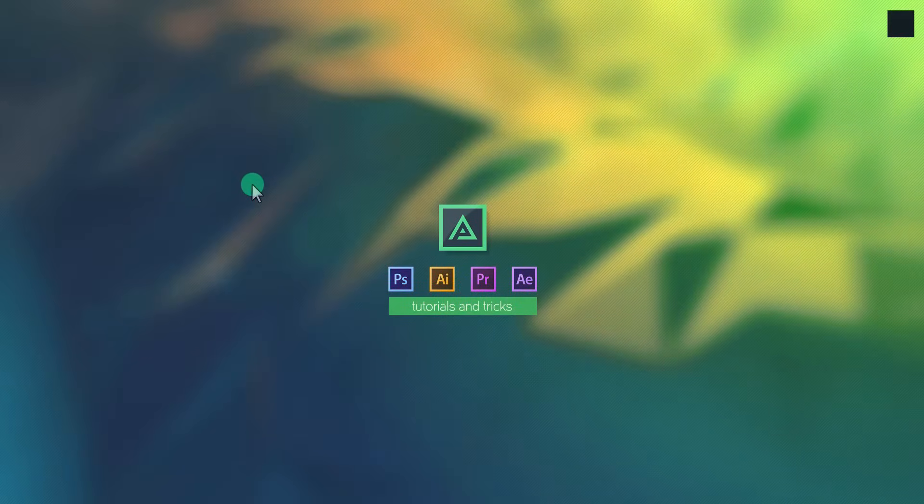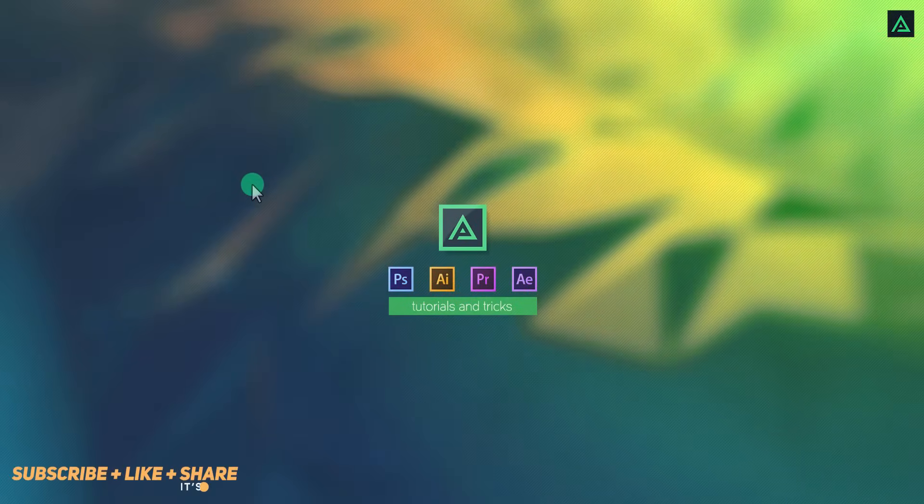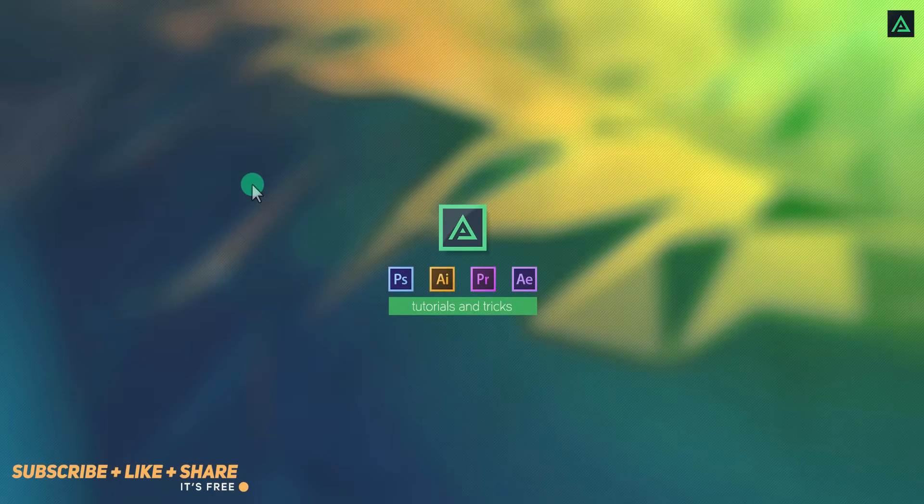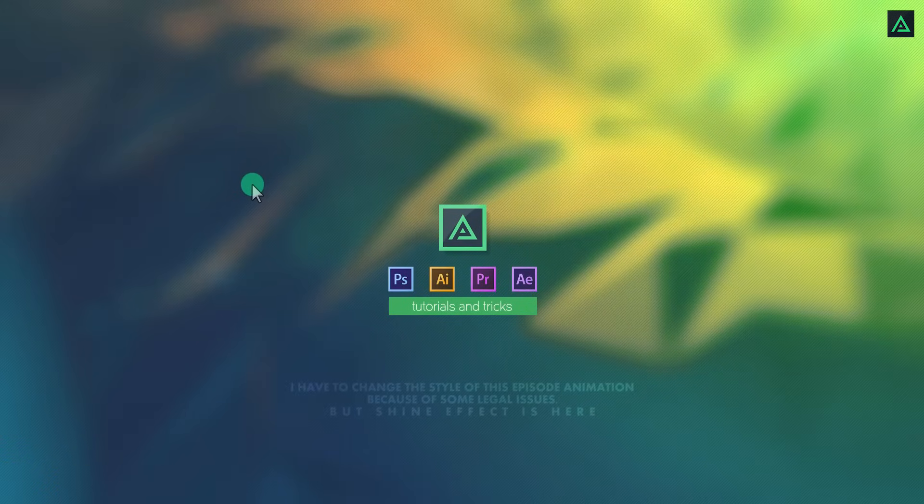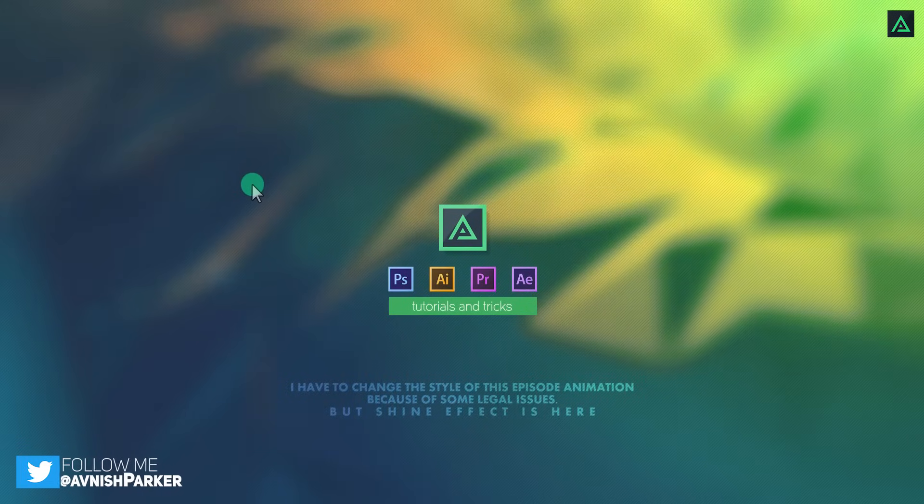Hey everyone, welcome back to my another After Effects tutorial. This is the Simple Logo Animation Season 1, Episode 2.